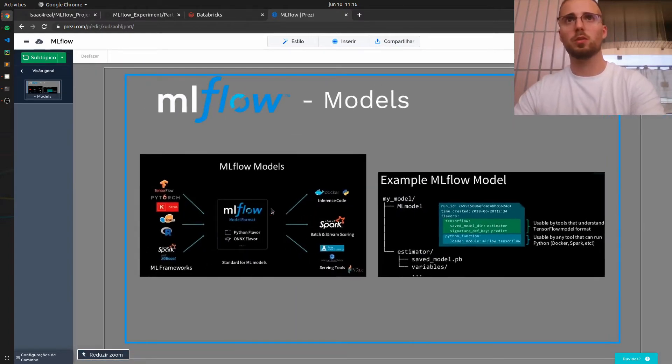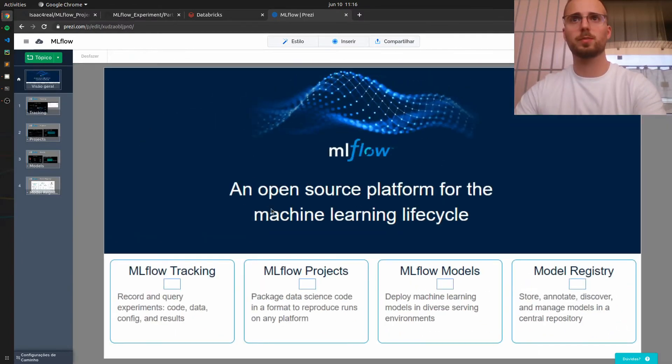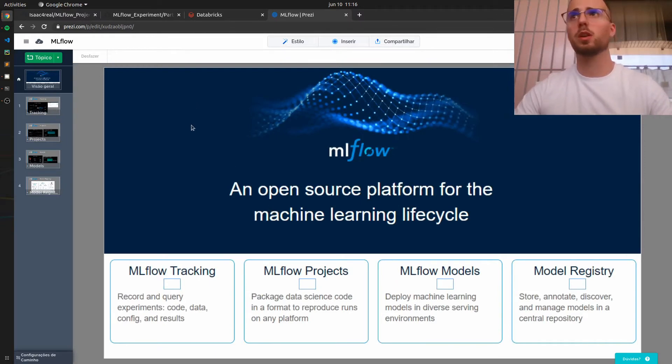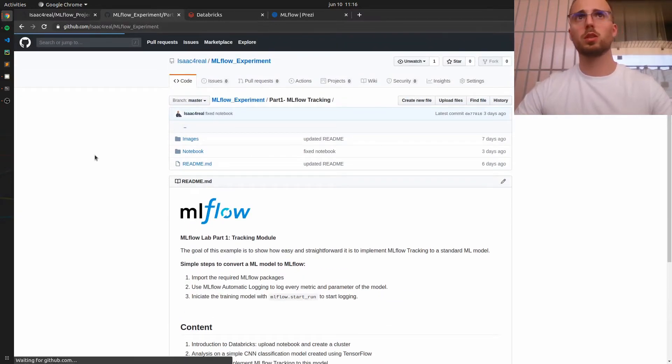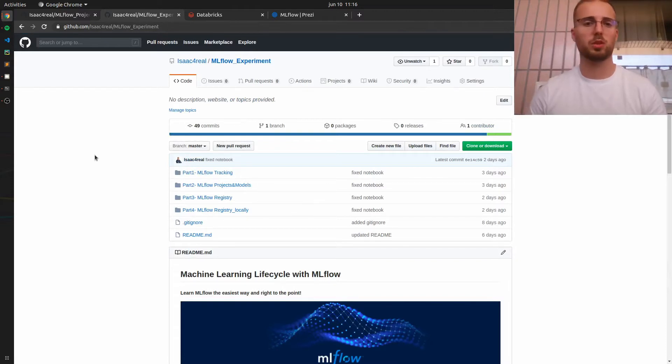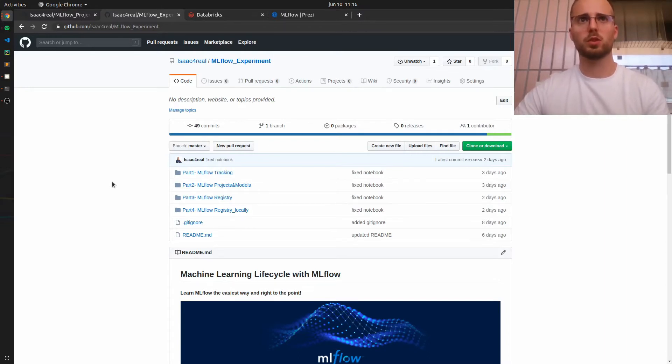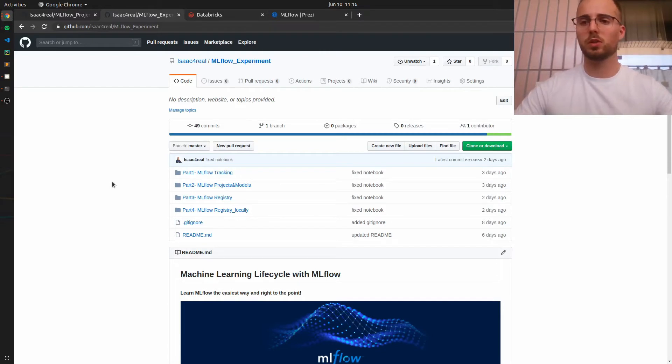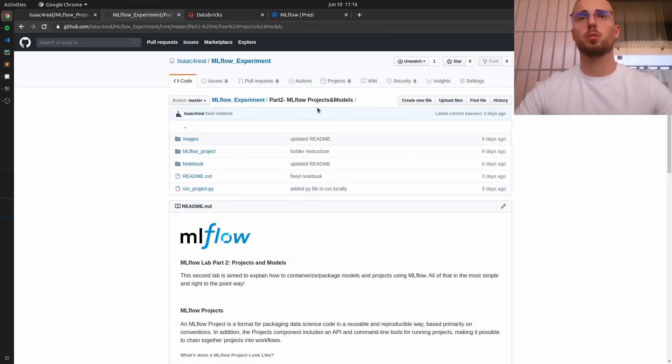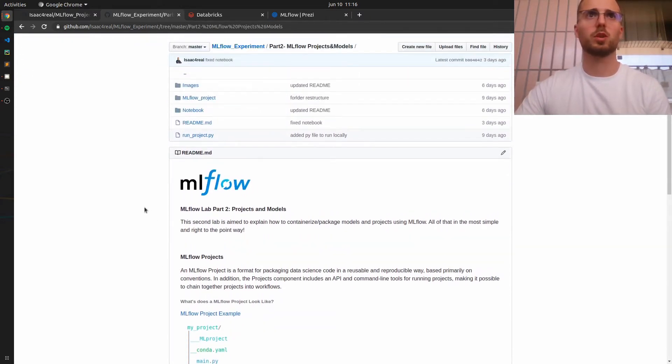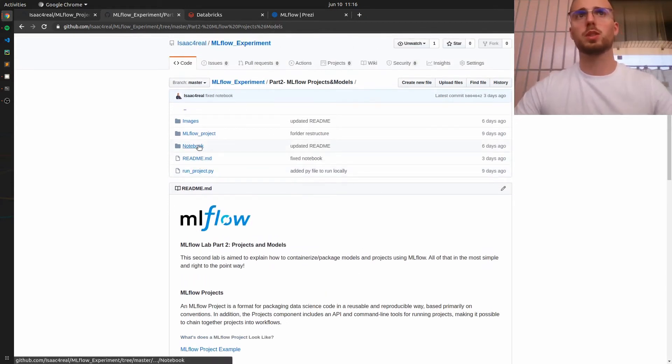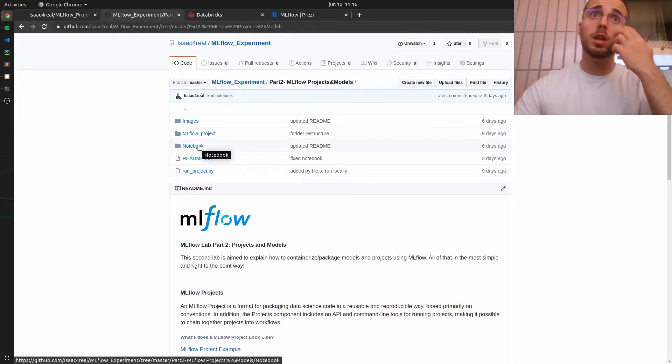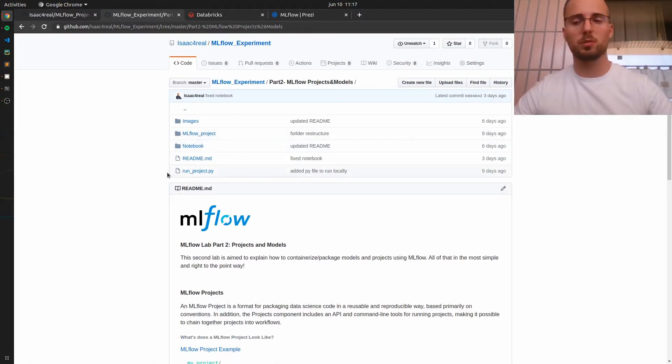So now the first thing I should remind you is to download my GitHub repository. I will leave the link in the description of this video. Here you have one folder for each part of this MLflow series, but the folder that we will need for this part is part 2 MLflow projects and models. Inside you have a brief description of what we will do and the notebook that we will explore.